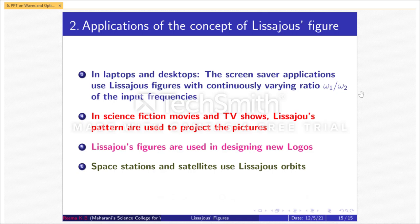So we have completed Lissajous figures and their applications. Thank you.